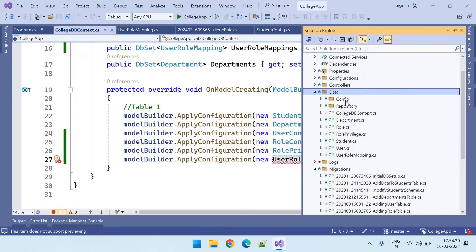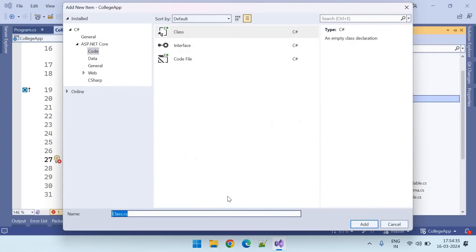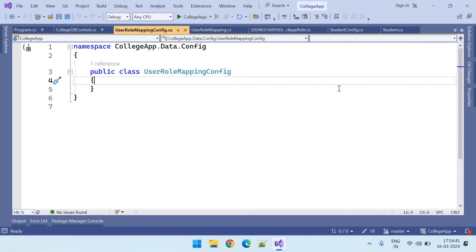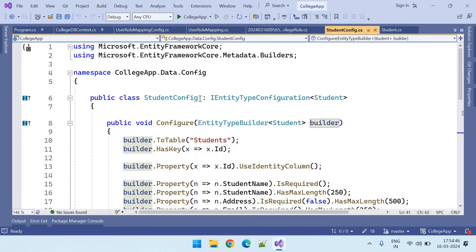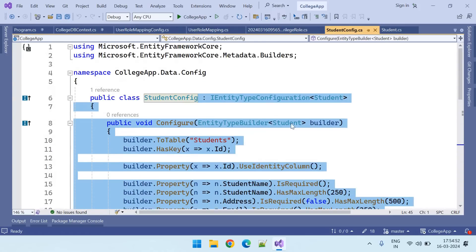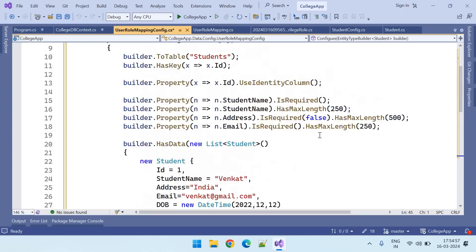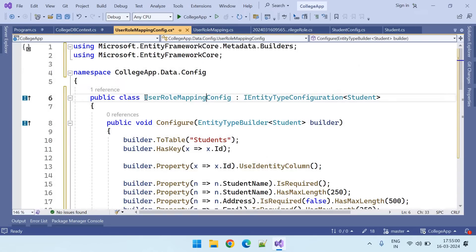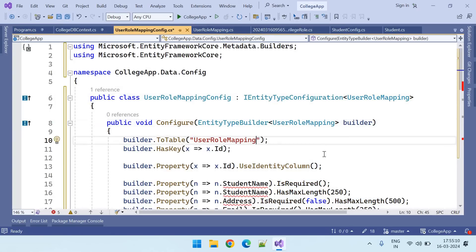Let us create that class. Right-click on the config folder and add a class called user role mapping config. This is the config. Let us copy the config from some existing table — to save time and video length I'm just copy-pasting it. It's a user role mapping, and here also user role mapping. The table name is user role mappings.